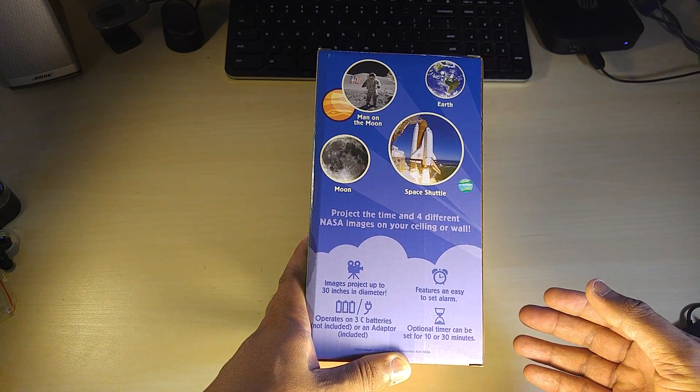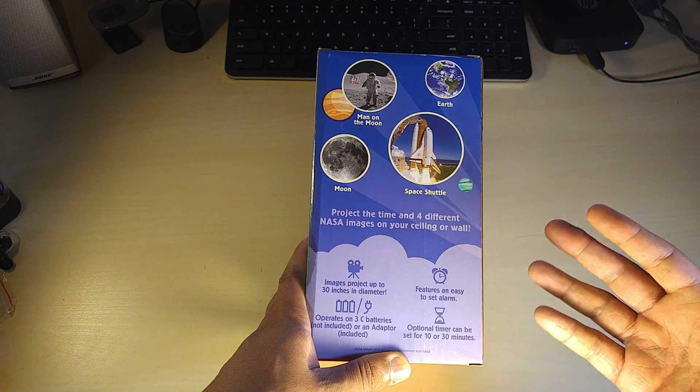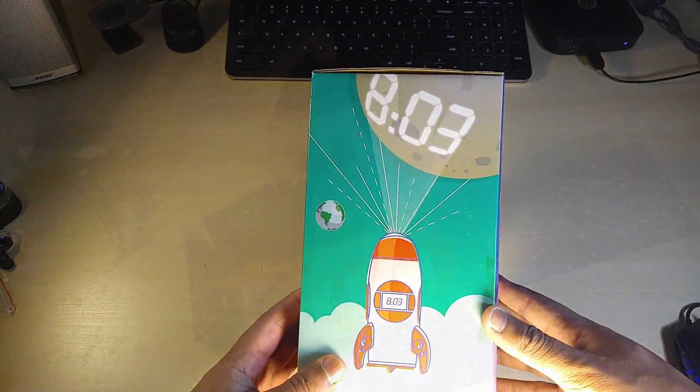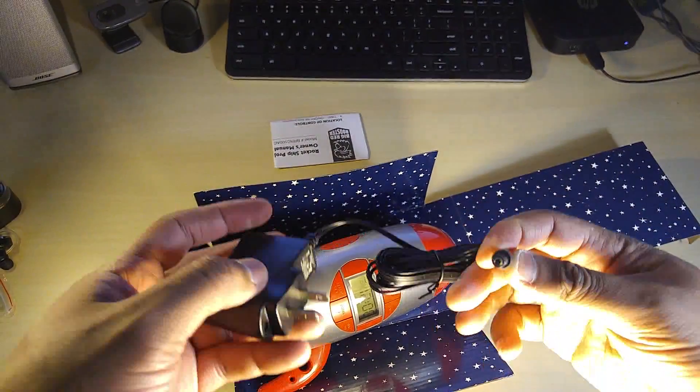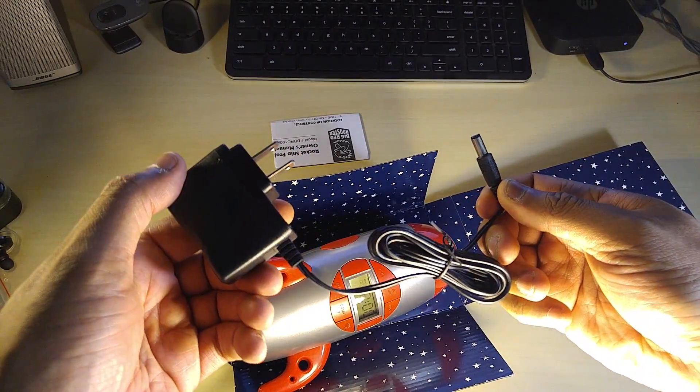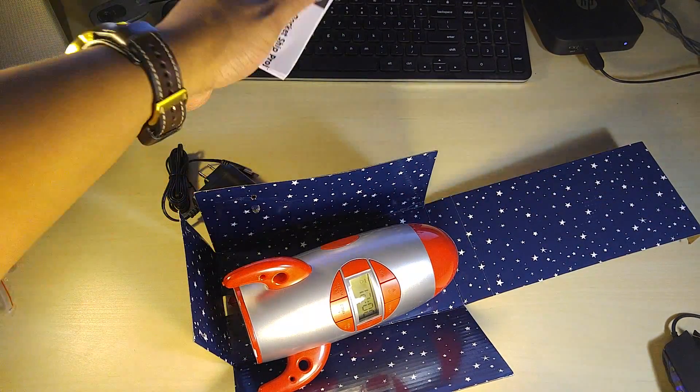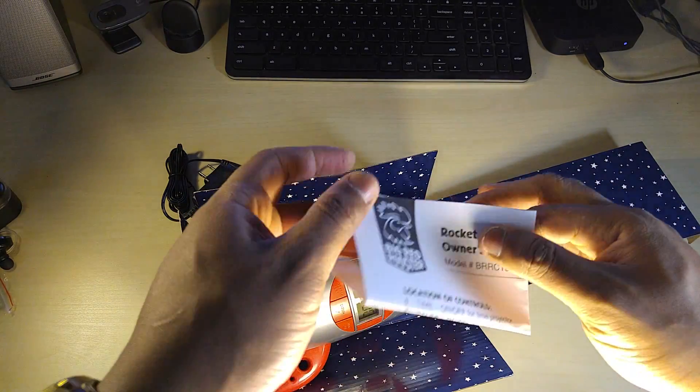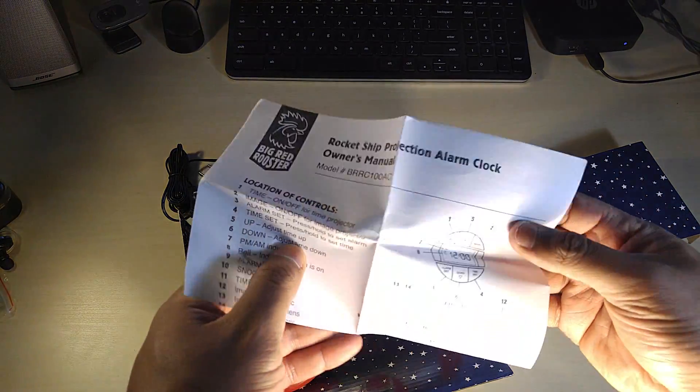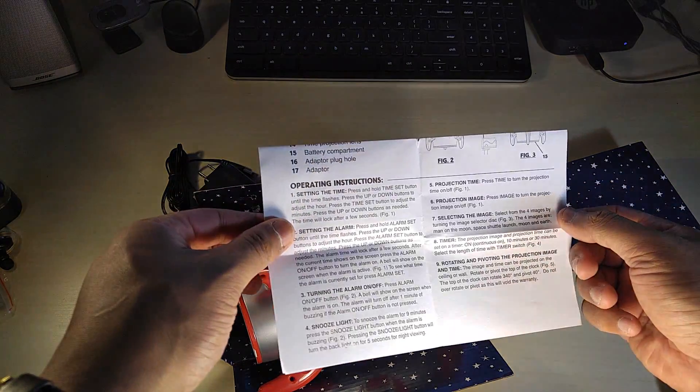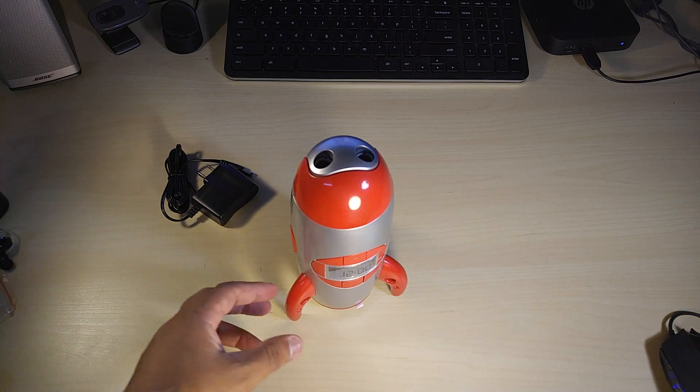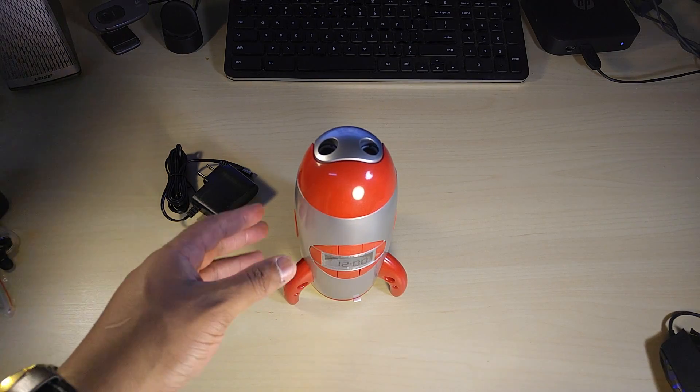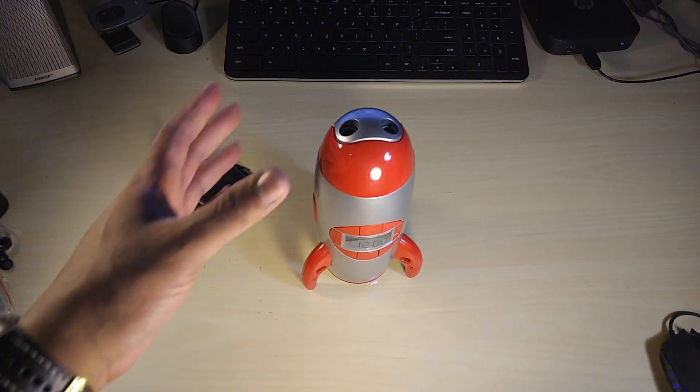Here's the AC adapter with a long cord, which is good. You have a little pamphlet giving you instructions on how to set the alarms, the snooze timer, and everything. Now this is not gonna fly or anything like that - this just projects the light and the images.